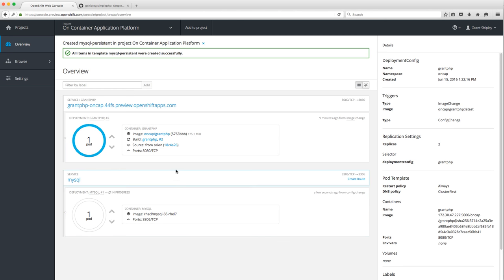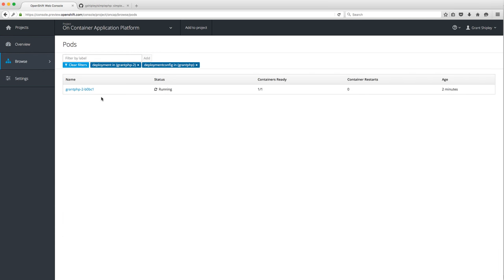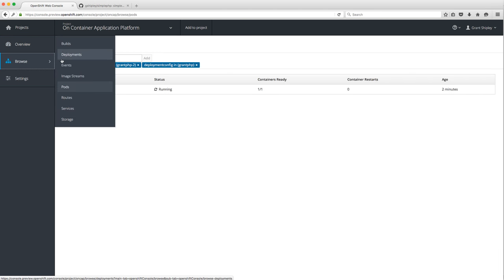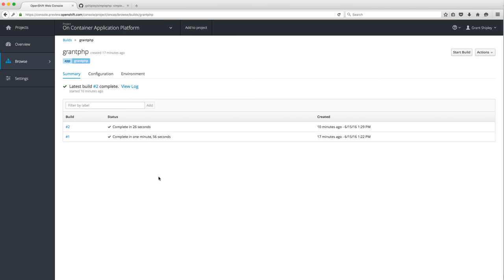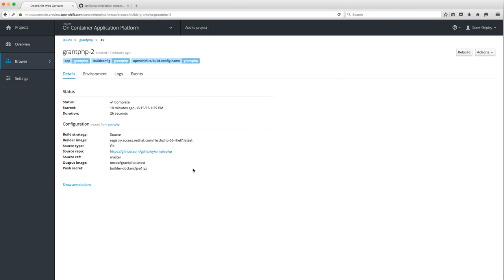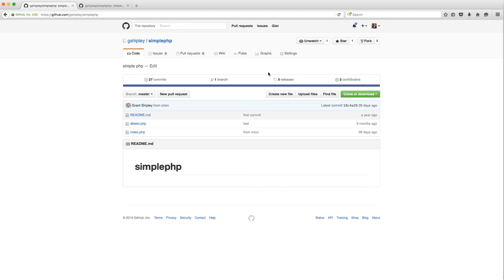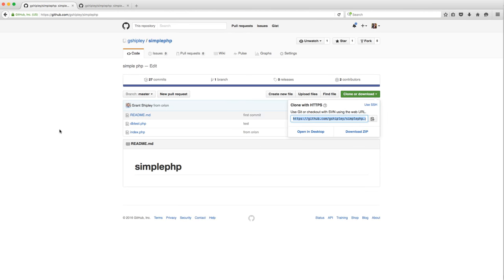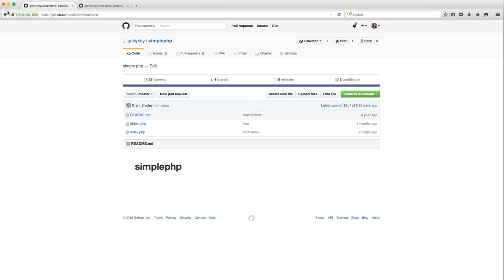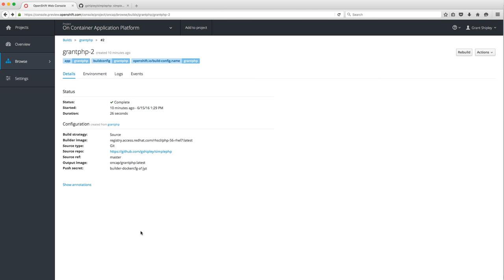If we go back we can see this is starting to spin up. While that's running, let me show you how to make a code change to your application. If I go into my PHP application builds and look at build number 2, I can see it came from my source repo — gshiply/simplephp. Let me pop that open in a browser and copy the URL to clone the repo. I'll go to my command line and run a git clone.